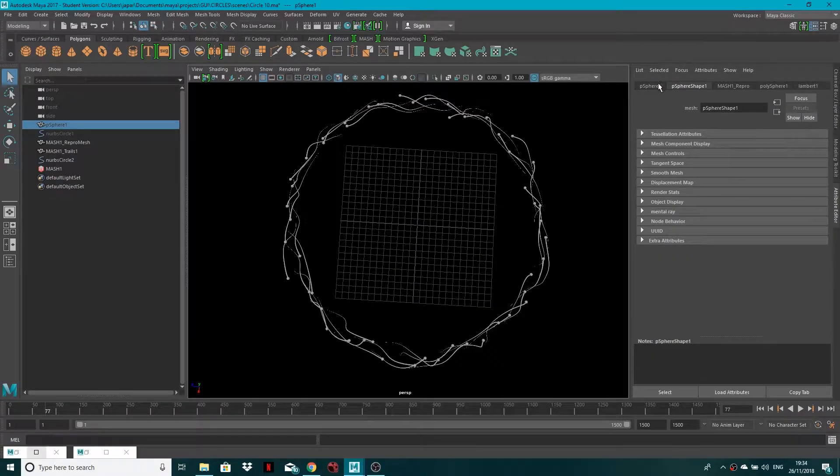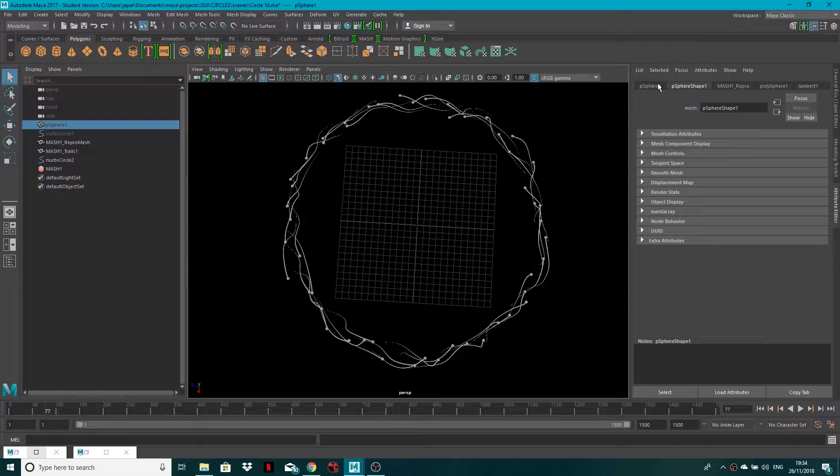Hi guys, welcome back to another Maya tutorial. In this tutorial I'm going to be showing you how you can hide and unhide objects within Maya.